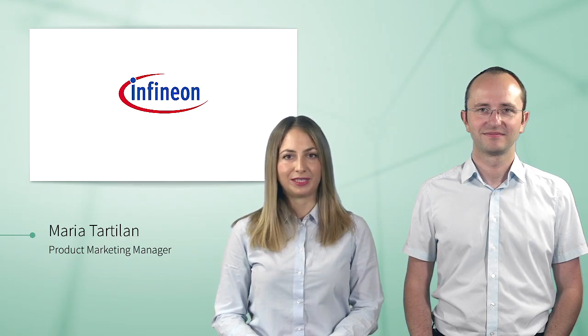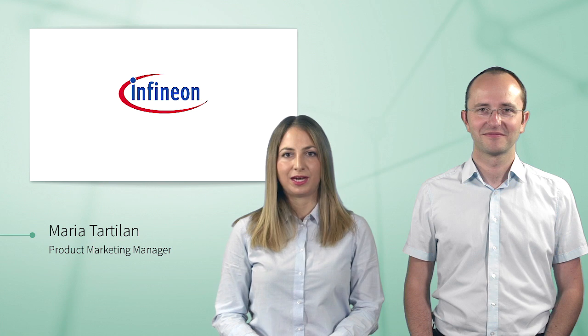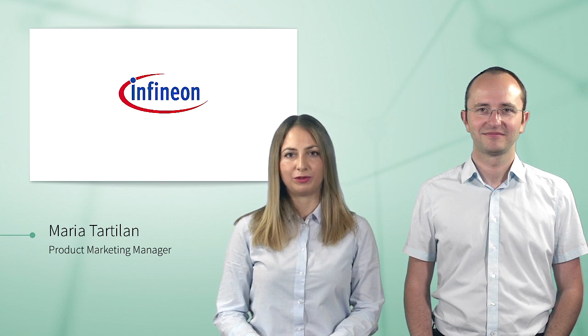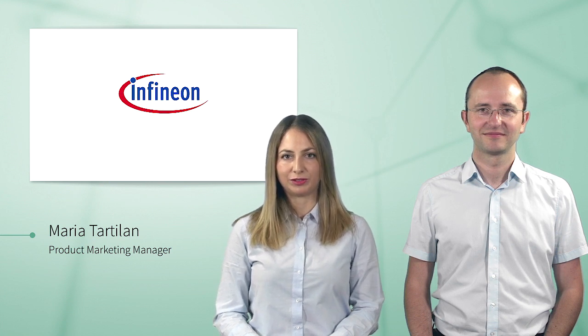Hello, my name is Maria Tartilan. I do product marketing for Infineon microcontrollers. Hello, my name is Florian Heiler. I'm field application engineer for the Aurix microcontroller.